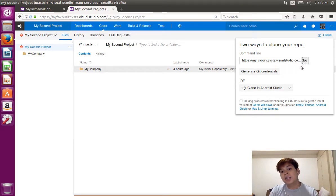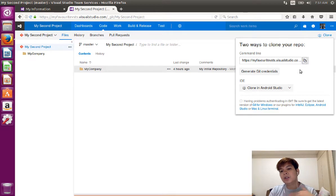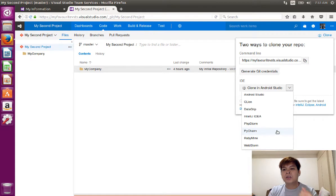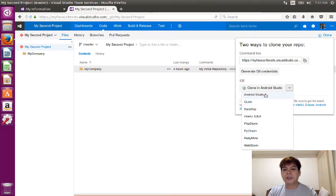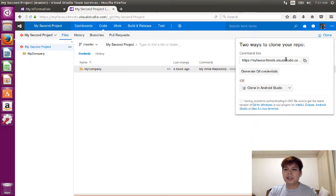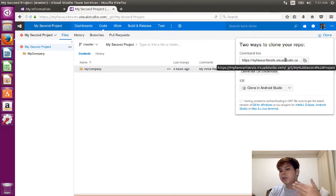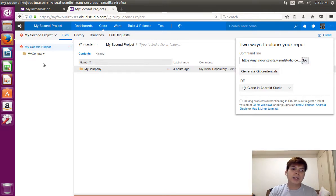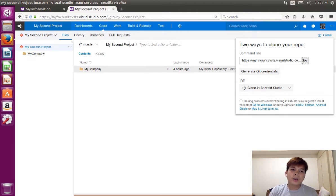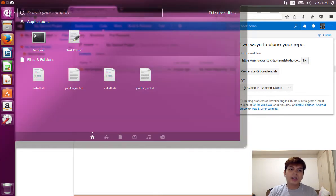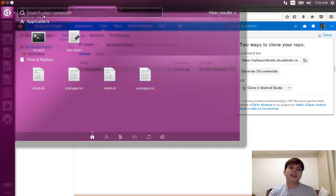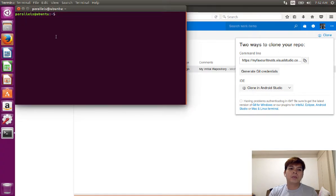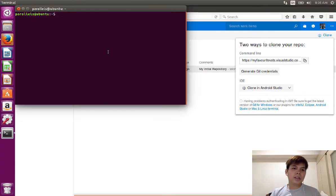Alternatively, you can also use different IDEs to clone your repository from VSTS, such as Android Studio. But in this one, I'm just going to use the command line. Copy that one. Basically, just open a terminal and search your computer and open a terminal. Now that we're in the terminal, it's very straightforward.